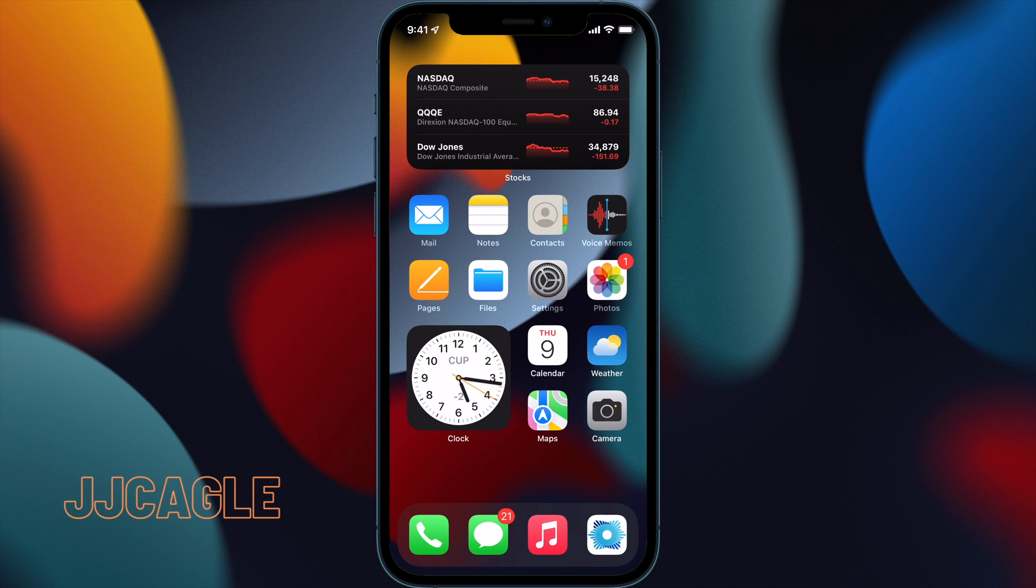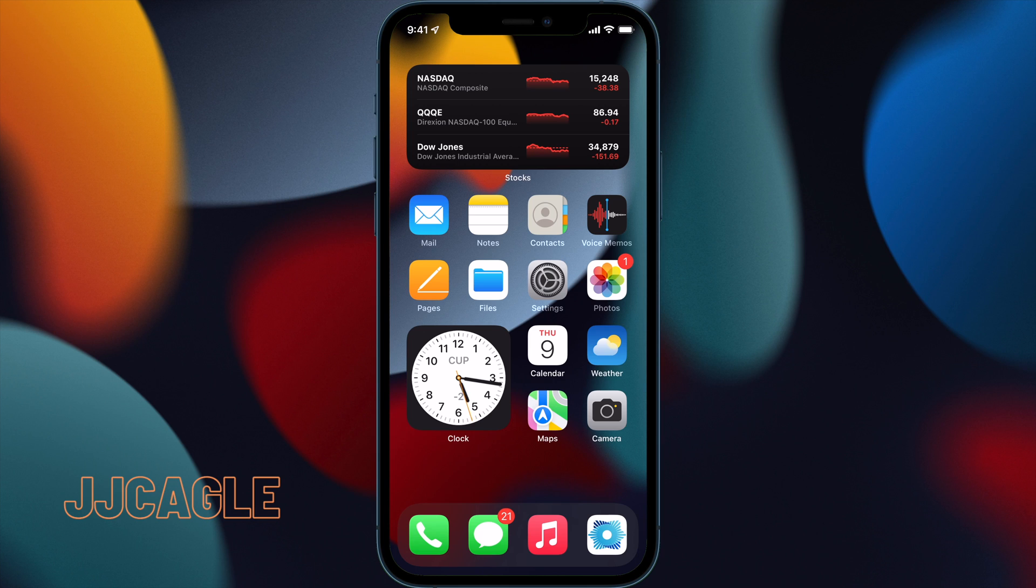JJ Cagle is back after a long break. Today we're starting a new line of videos on iOS 15, and this episode is about Siri announced notifications.